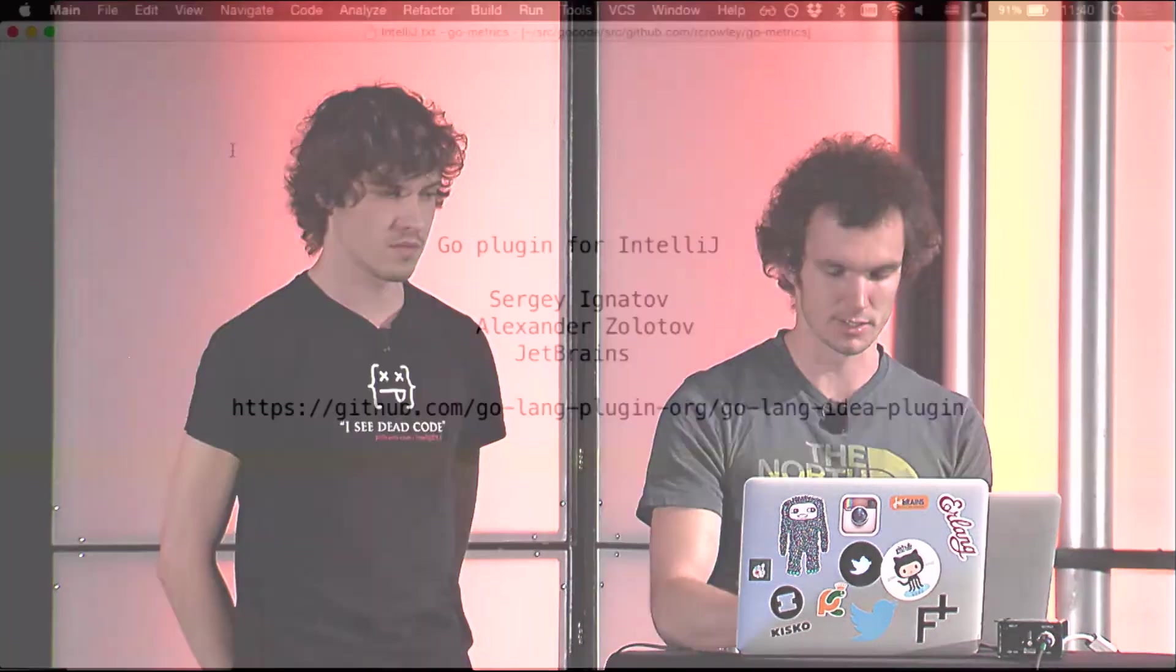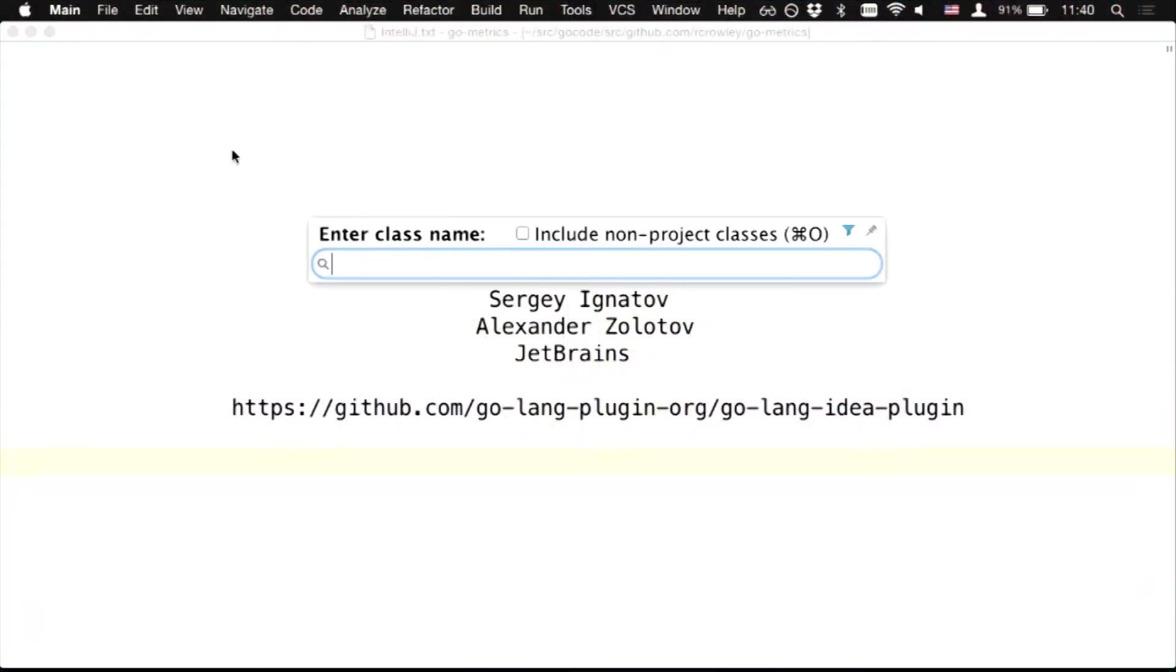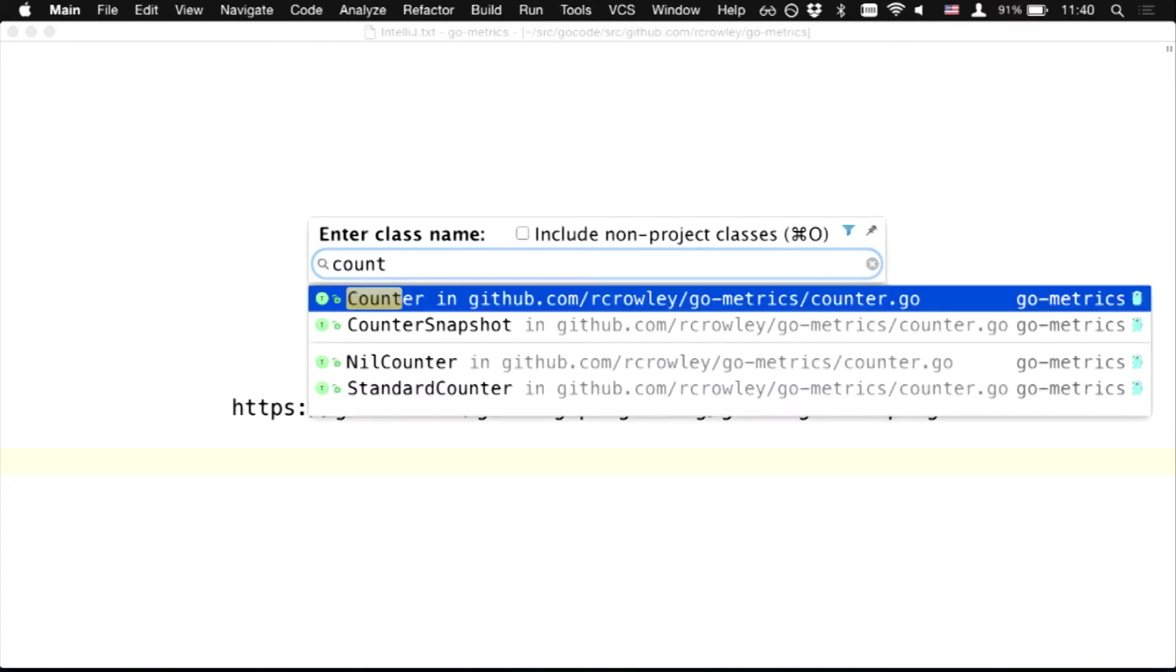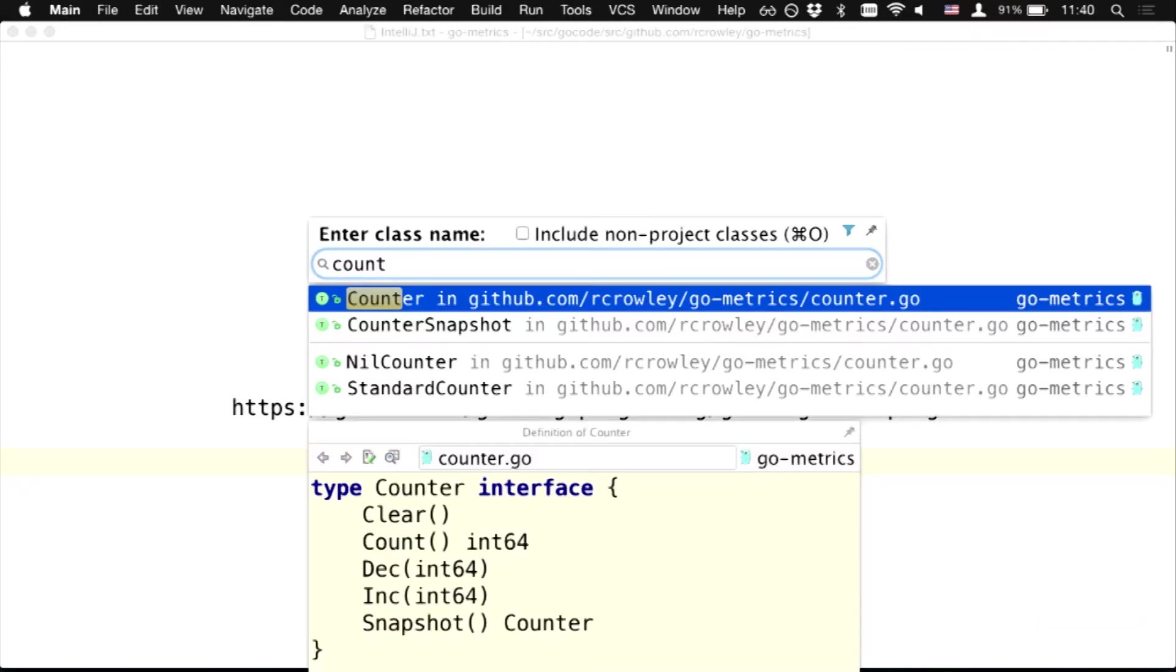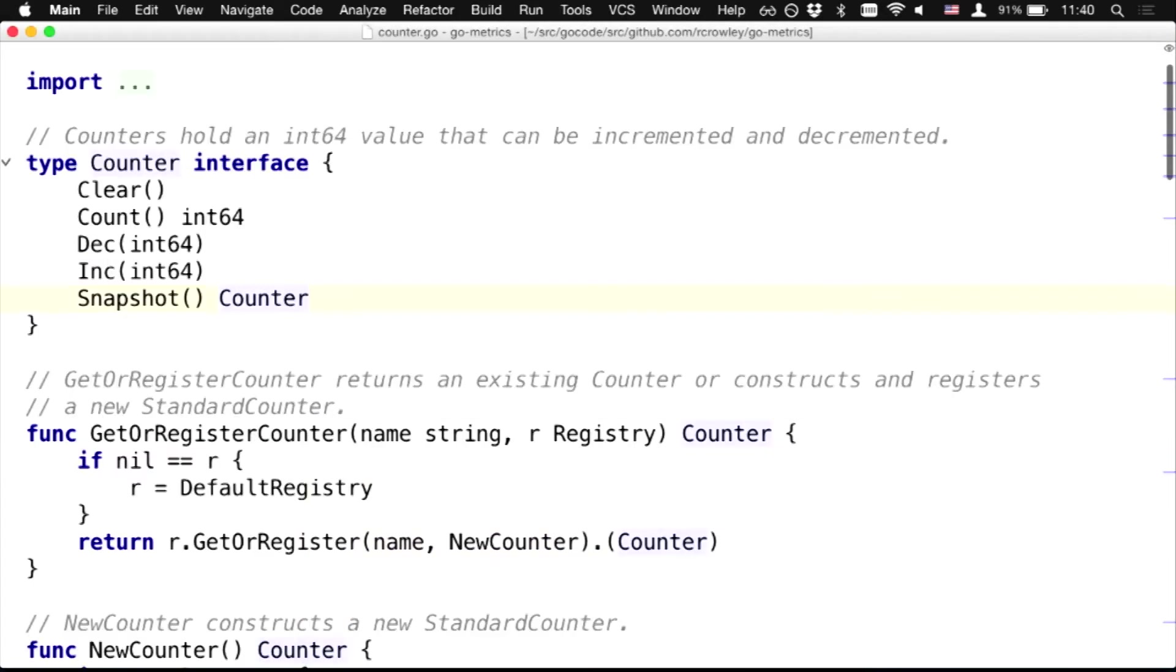So, first of all, IntelliJ is very handy for code navigation. For instance, I'd like to go to some type, which is called counter, and I can show a brief overview of this type, like from Go To Navigation Popup, and I'm going to here.